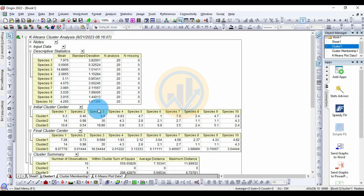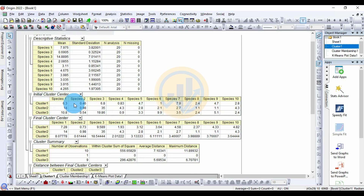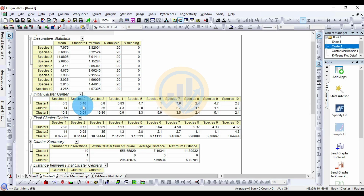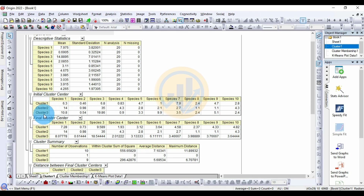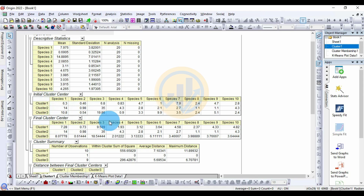The next table shows the Initial Cluster Centers for the three clusters. Cluster 1: species 1 = 6.3, species 2 = 0.46, species 3 = 6.8. Cluster 2: species 1 = 14, species 2 = 0.98. Cluster 3: species 1 = 10.8, species 2 = 0.54, species 3 = 19.86.